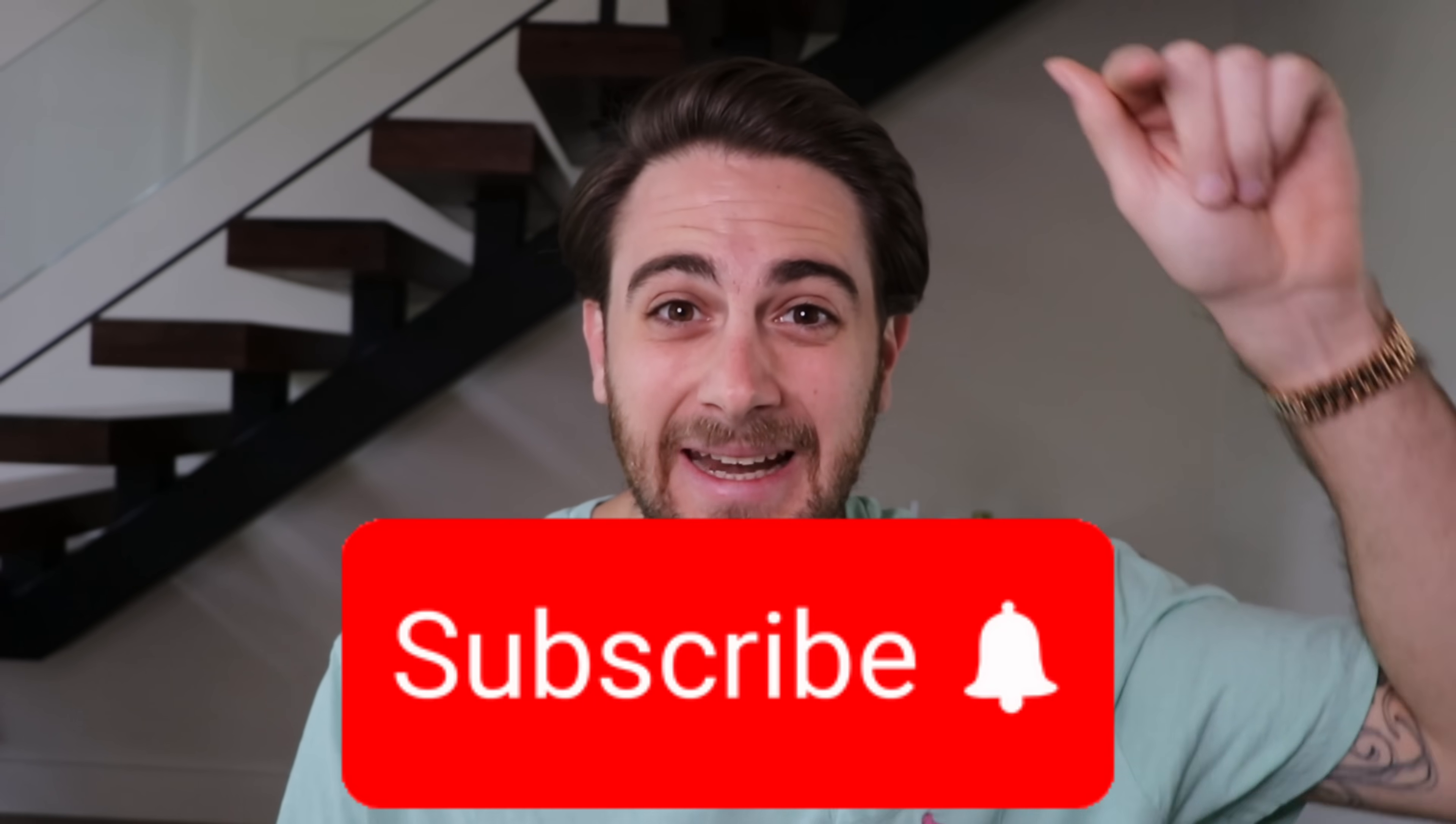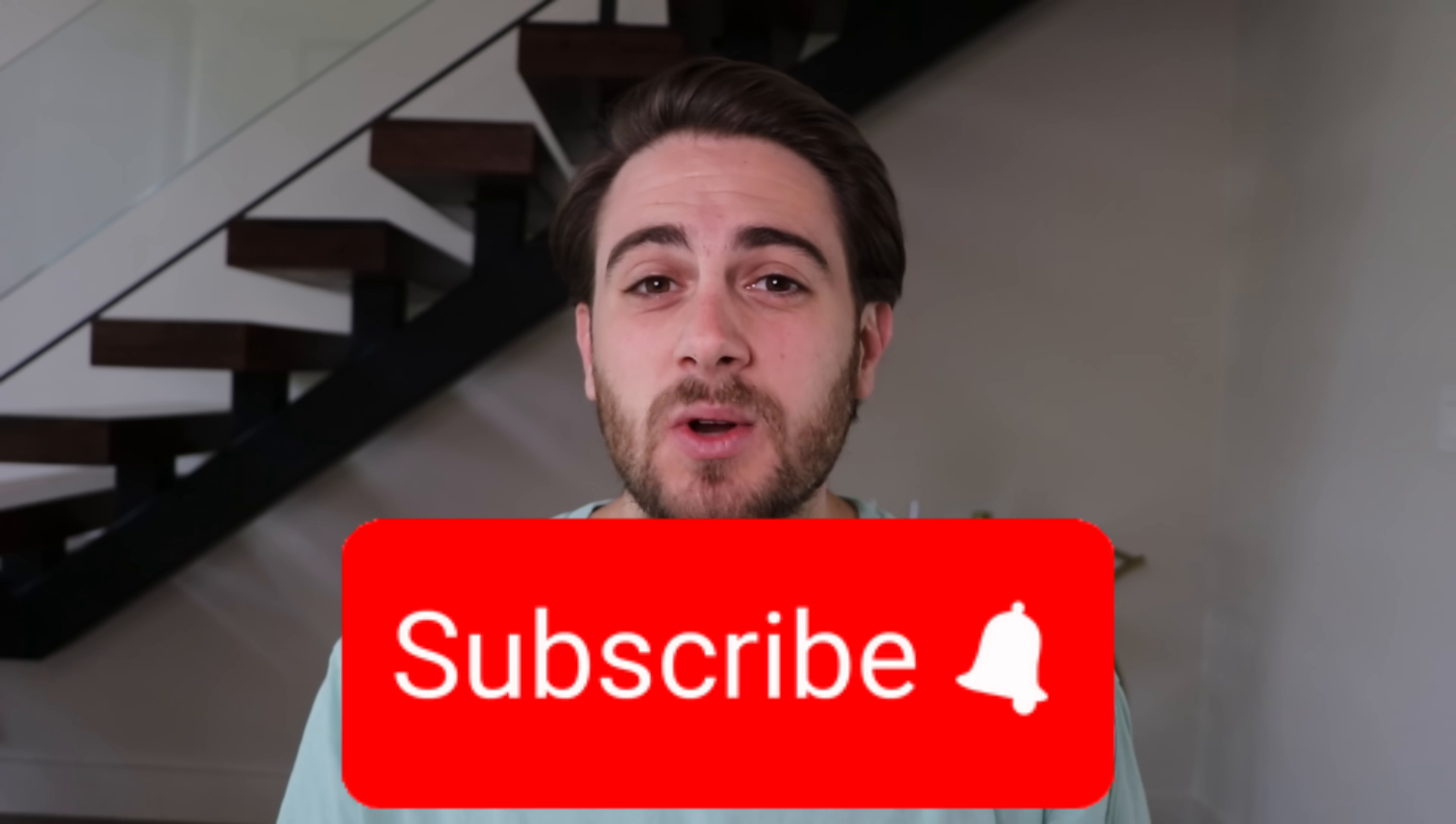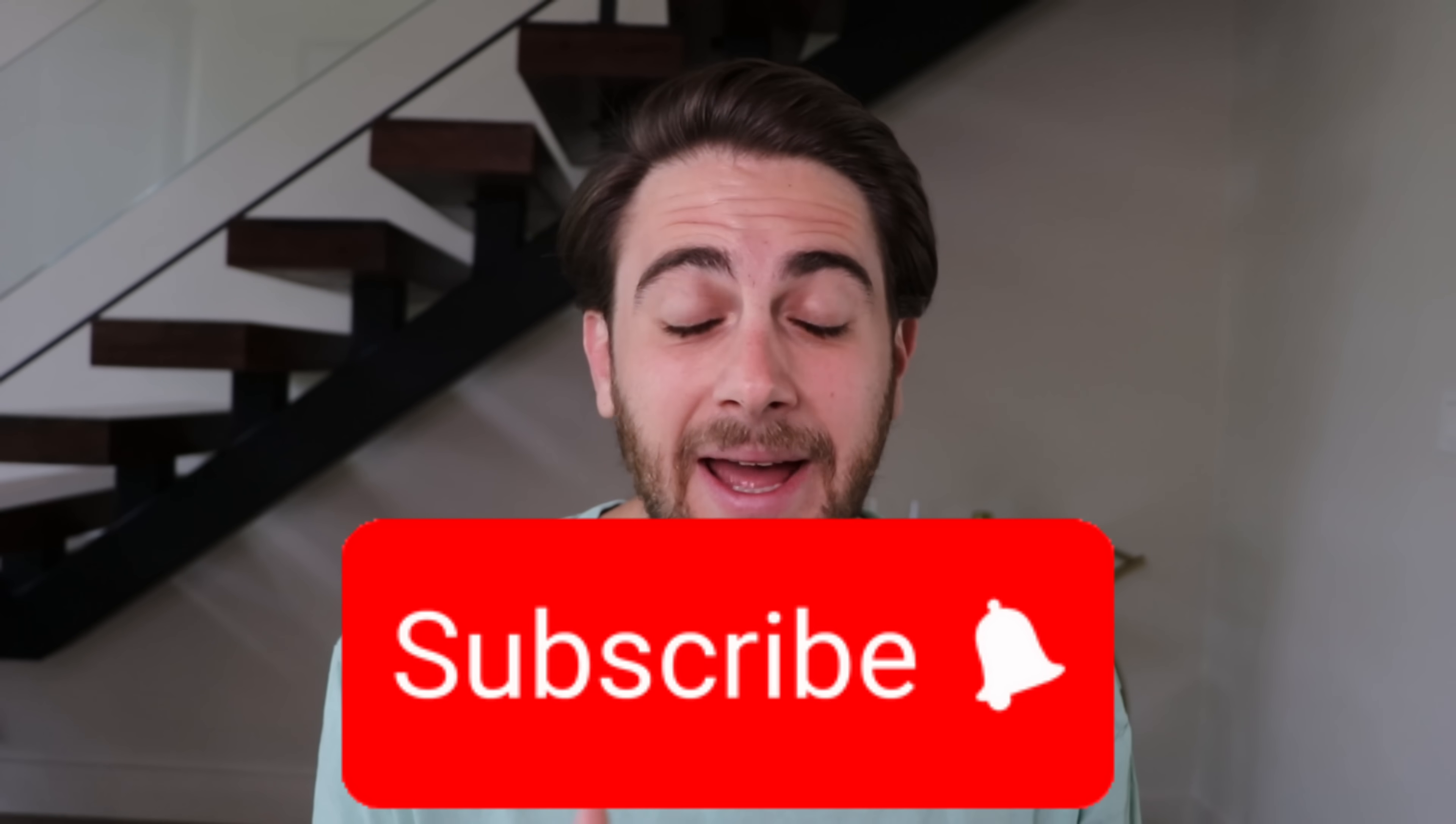Now before we get into the next feature that's even crazier, I need you to smash that subscribe button if you want to learn more about AI. I upload videos like this every single day and you're not going to want to miss them.